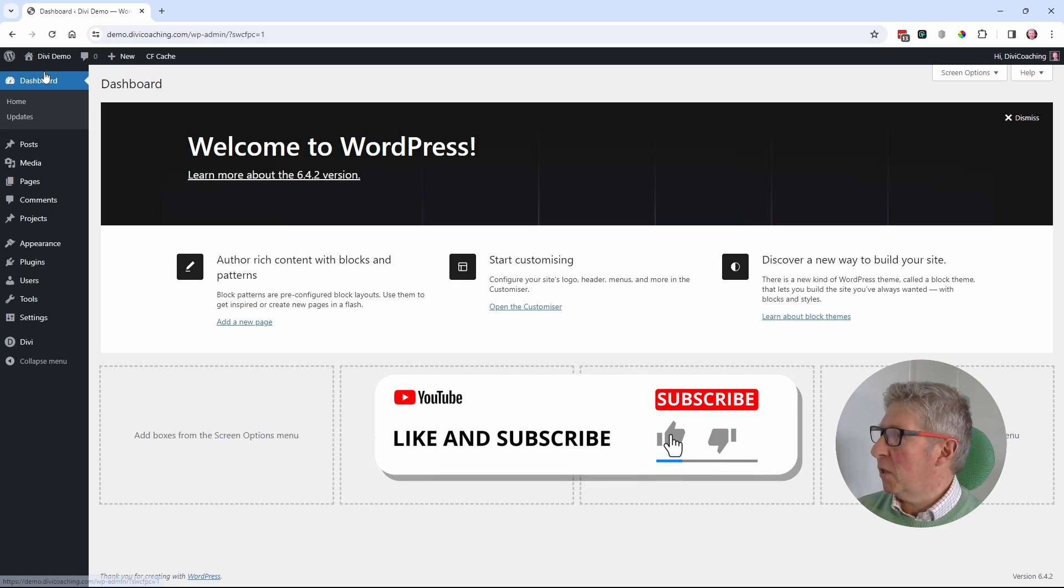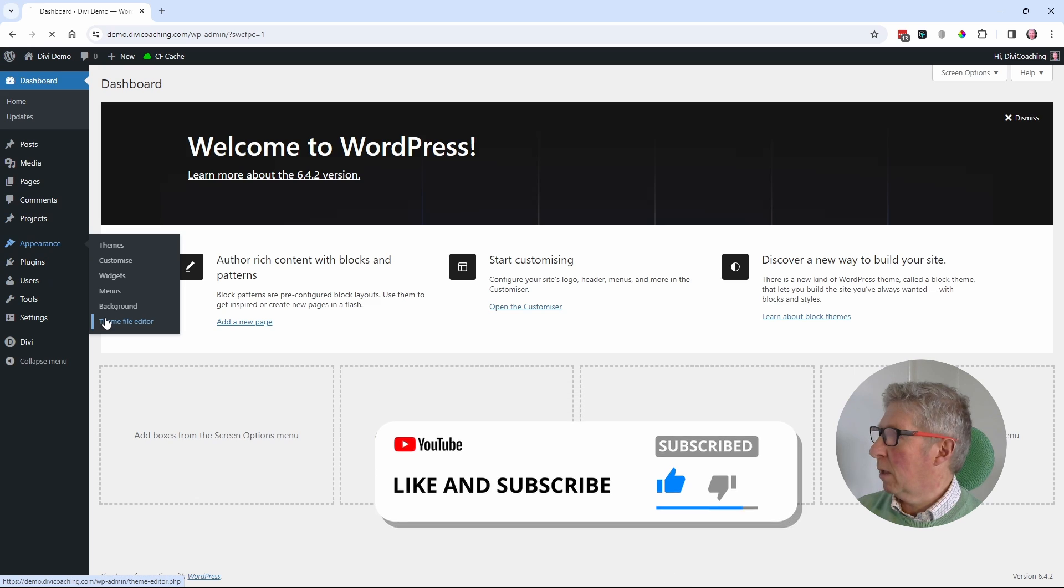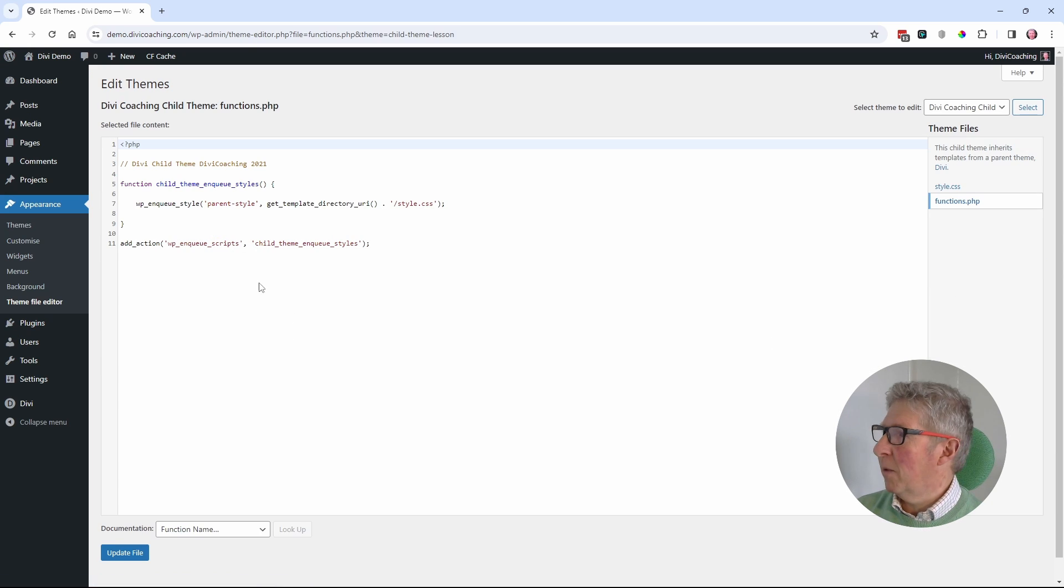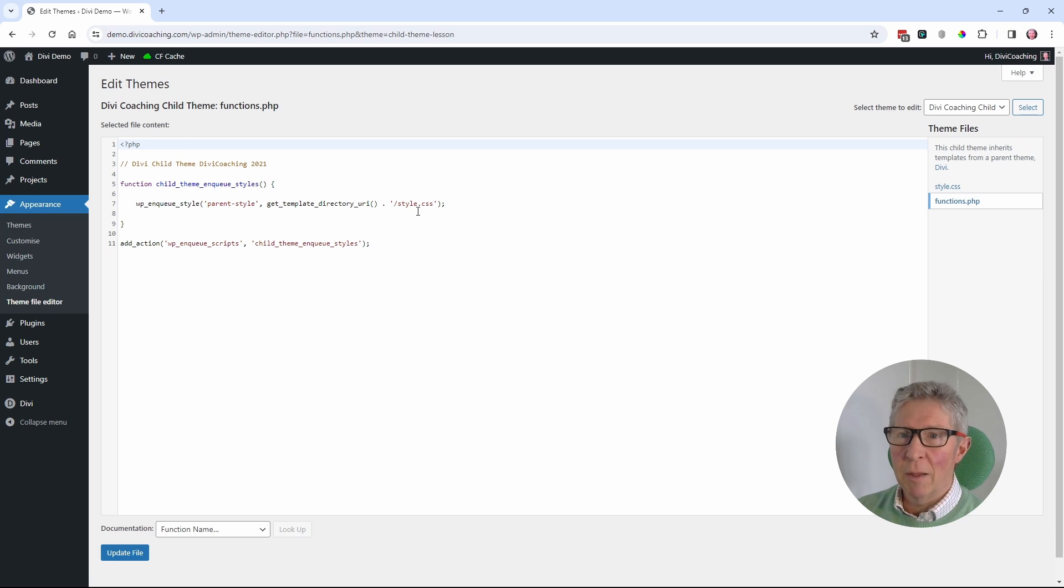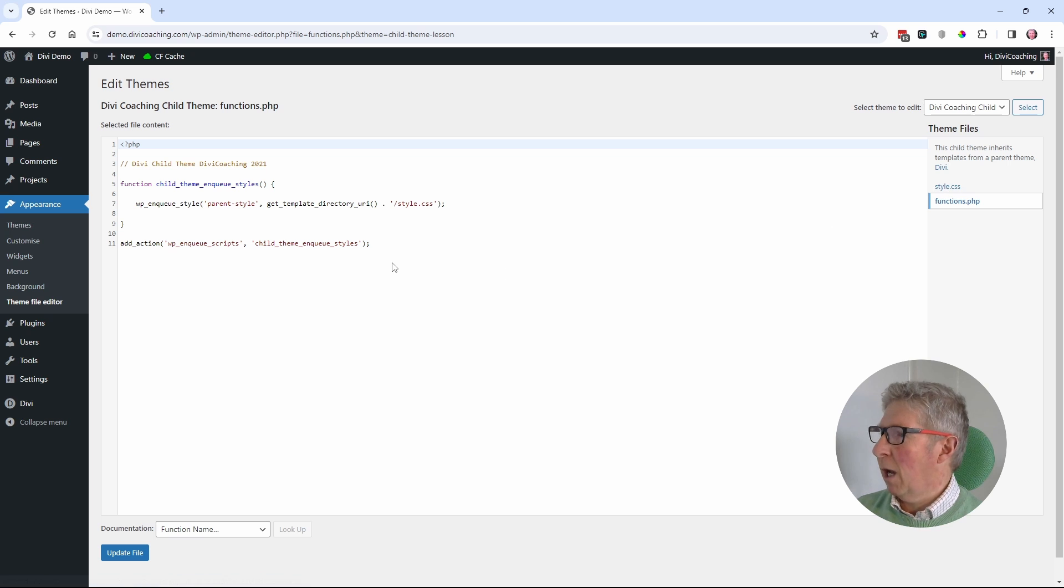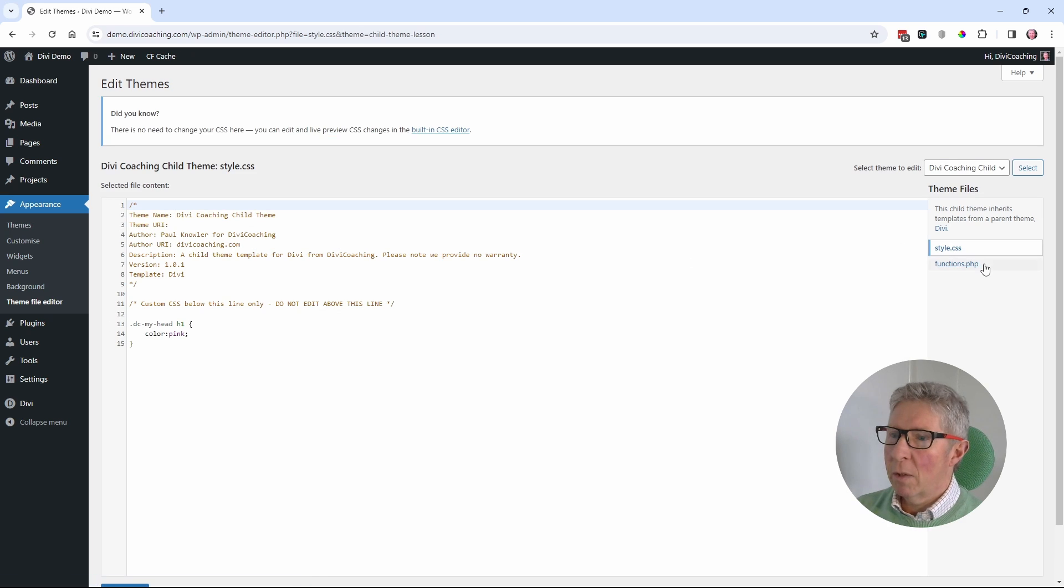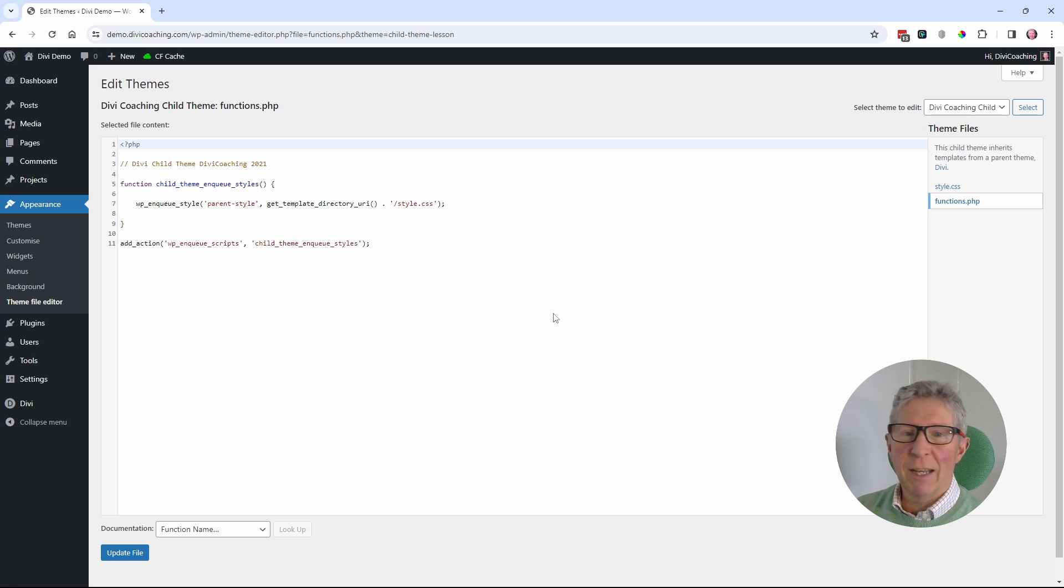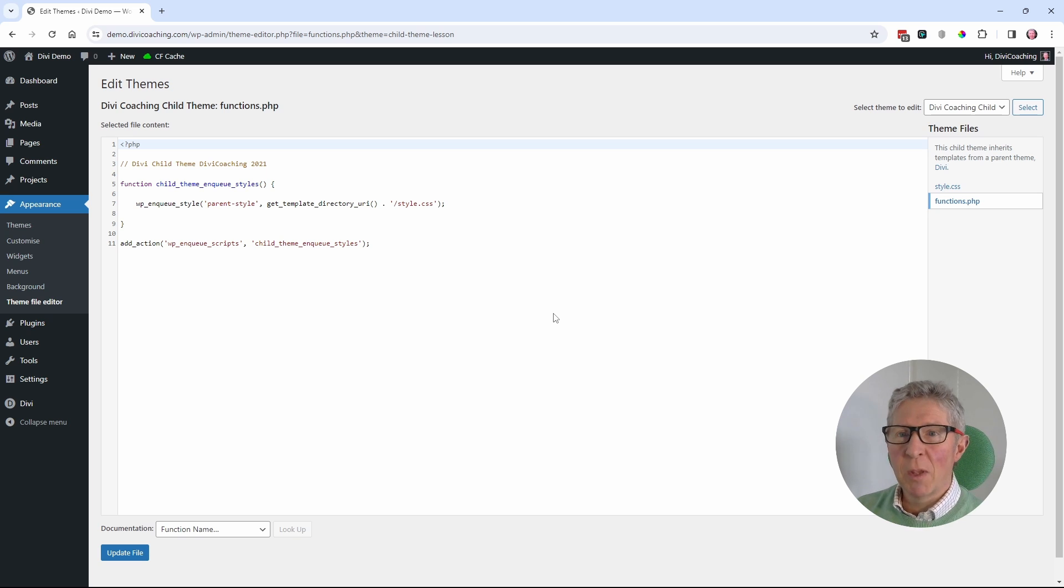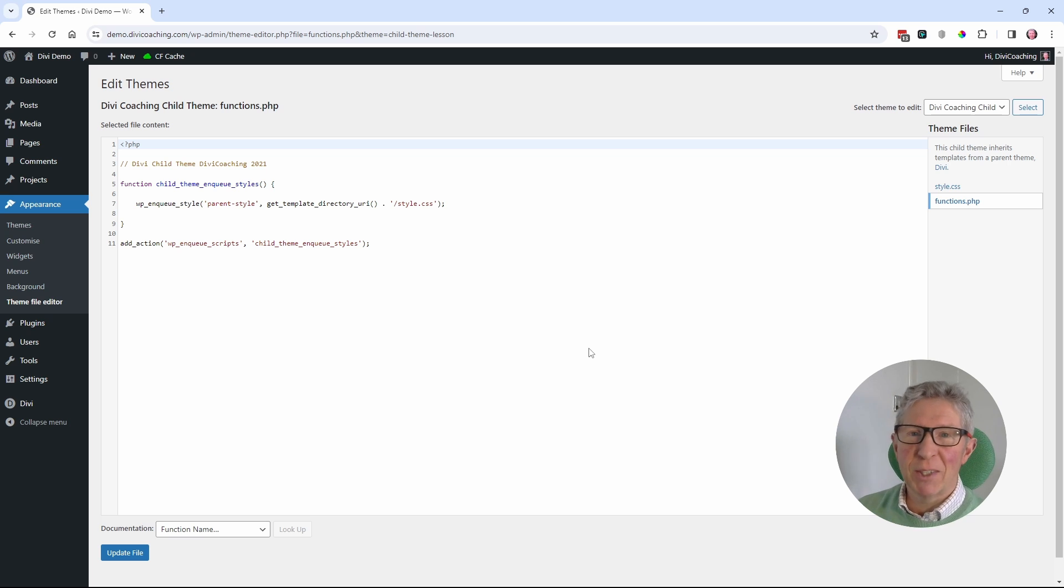And there really is the nub of the whole thing, in that this version of the code that we're using in the functions.php file doesn't take into account the version of the style.css file. When you update the style.css file, even if you change the version number on it, the functions.php doesn't know that. And it doesn't tell the browser or any other caches that you've got in place that it needs to load a new version of the page. So let's look at how we can fix that issue.